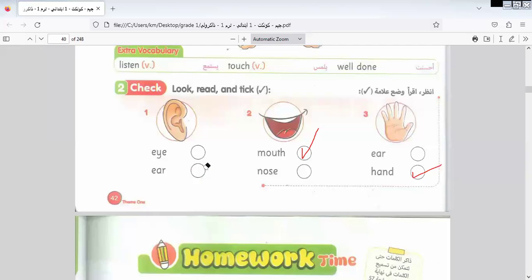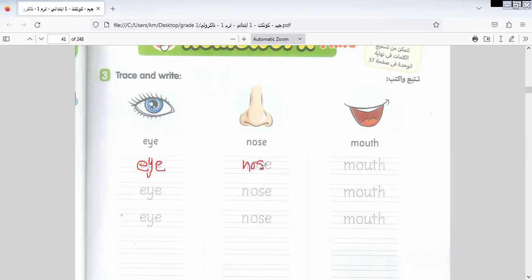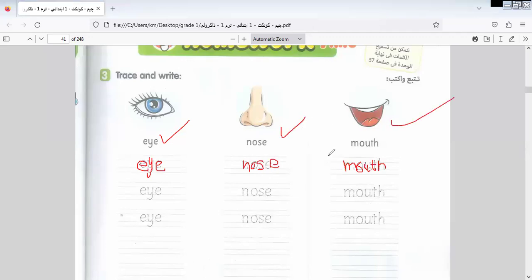Let's go to another item here. We have some vocabulary and I would like to know how to write them. Here we have 'Eye' written like this. I will trace some of them and you can trace others by yourself. Here is 'Nose' written like this. Here is 'Mouth.' Every picture expresses its word. We have Eye, Nose, and Mouth.